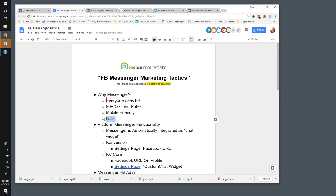We've all probably had conversations with bots whether we know it or not, and it's possible to create conversation flows with Facebook Messenger by creating bots ahead of time. It's a little more advanced, but there are some interesting opportunities — especially with conversion and KV Core — where if you want to build a bot and integrate with third-party bot software, you can actually execute conversations within your conversion site with leads right on the spot, without you having to be awake or around.